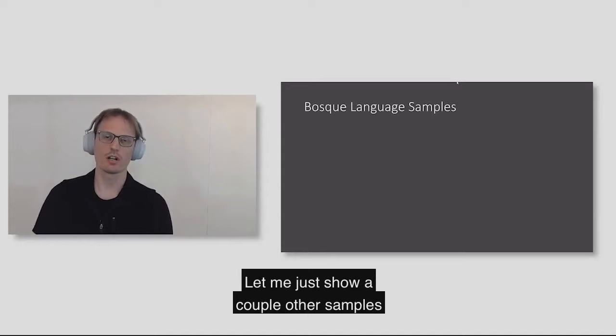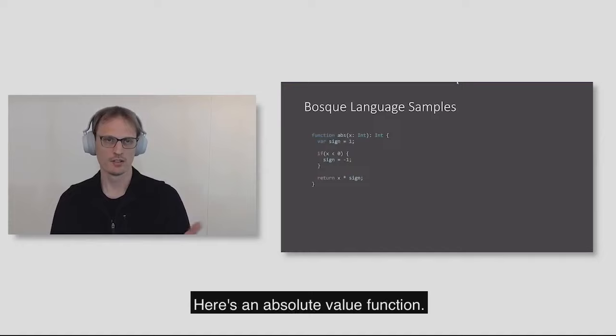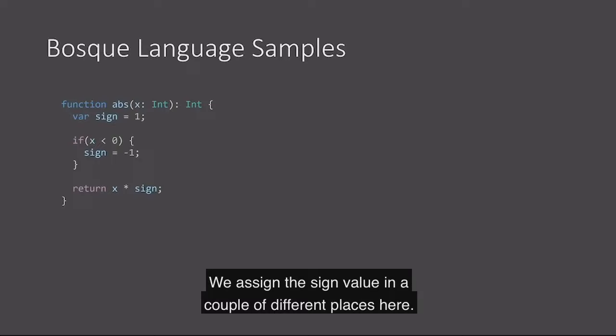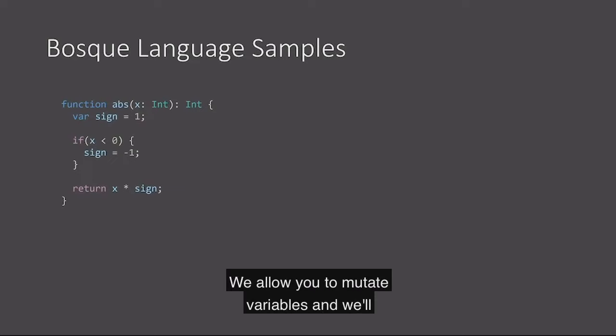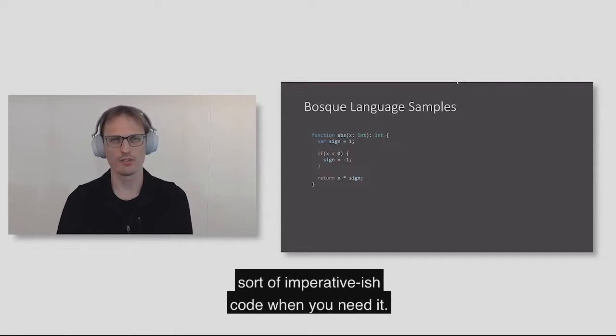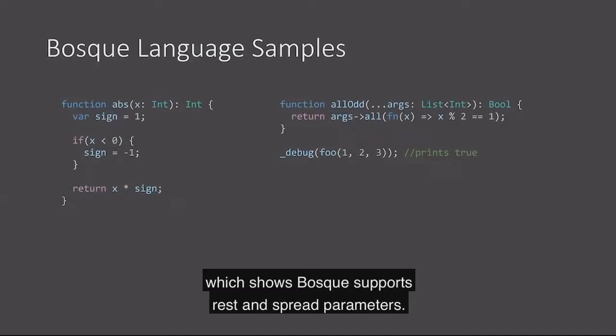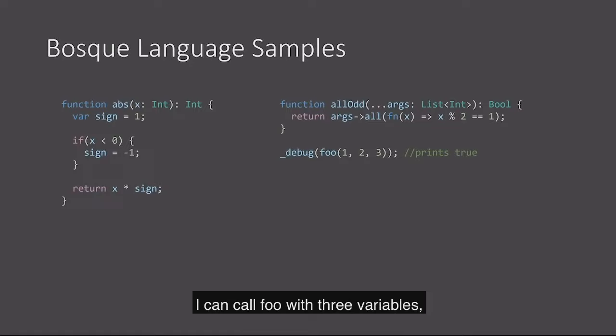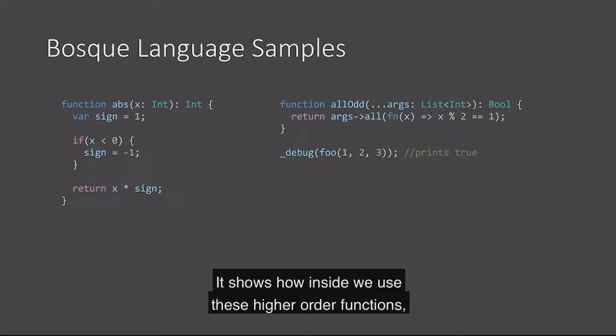Let me show a couple other samples to give you a feel for what the Bosque language looks like. Here's an absolute value function. You notice it's block scoped. We assign the sign value in a couple of different places here. Bosque is okay with that. We allow you to mutate variables, just not values. We also have this function allOdd, which shows Bosque supports rest and spread parameters. I can call foo with three variables, four variables, however many variables. It shows how inside we use these higher order functions, in this case all with a lambda.